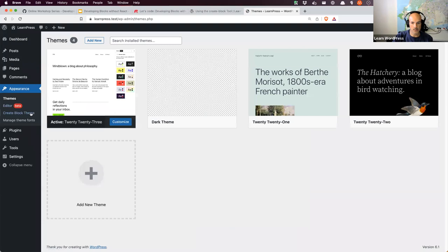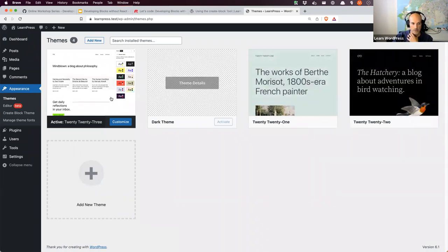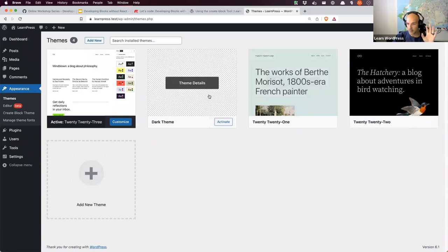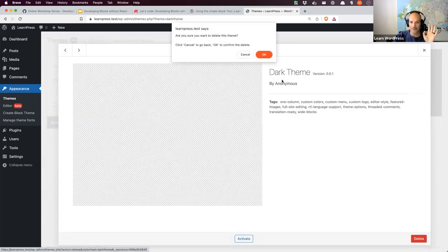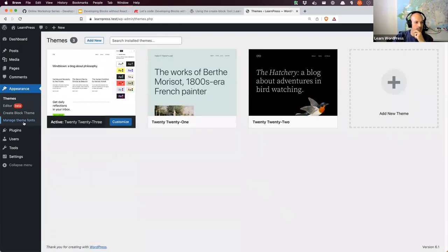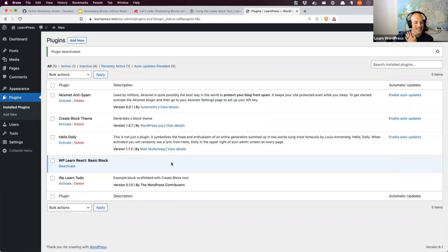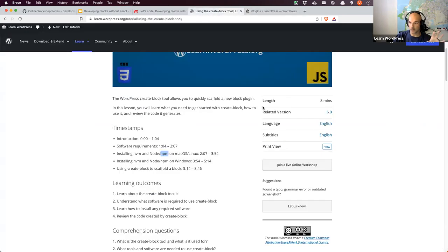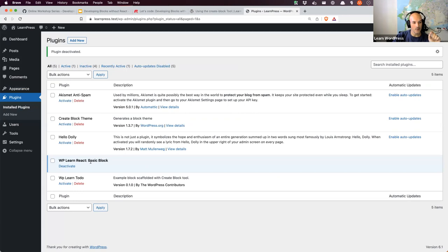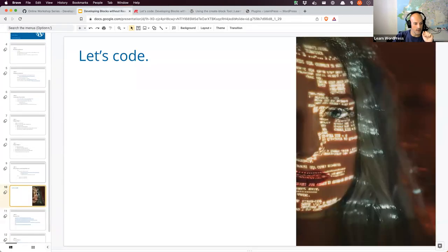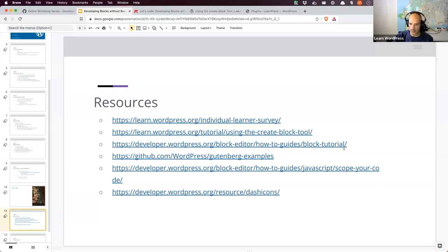I'm running WordPress version 6.1, the latest release, which comes with Twenty Twenty-One, Twenty Twenty-Two, and Twenty Twenty-Three. I have my favorite Create Block Theme installed but I'll deactivate that for now. There's also a learn-to-do plugin that I scaffolded using the create block tool just as a backup in case we need it. And then there's the WP Learn React Basic Block, which is the React version of what we're going to be building today.